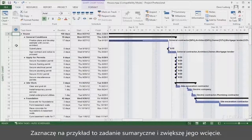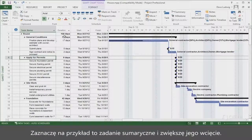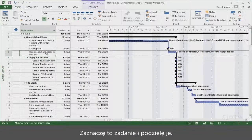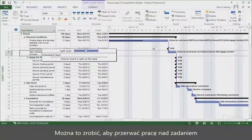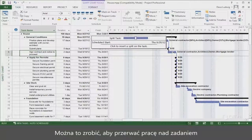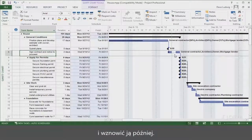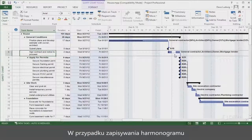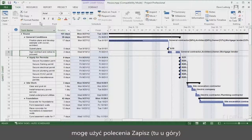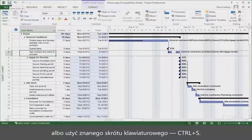For example, let's select this summary task and indent it. Let's select this task and split it. You might do this if you need to interrupt work on a task and resume it later. When it comes time to save your schedule, you can use the save command up here, or you can use the familiar keyboard shortcut, CTRL-S.